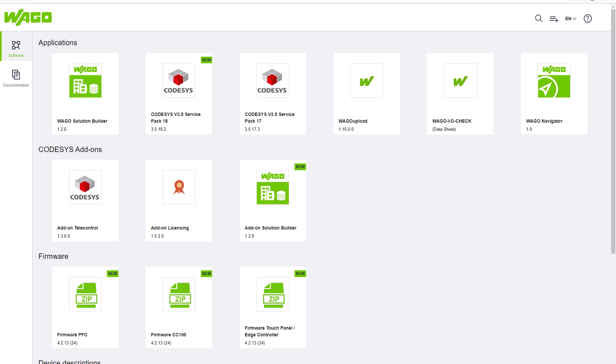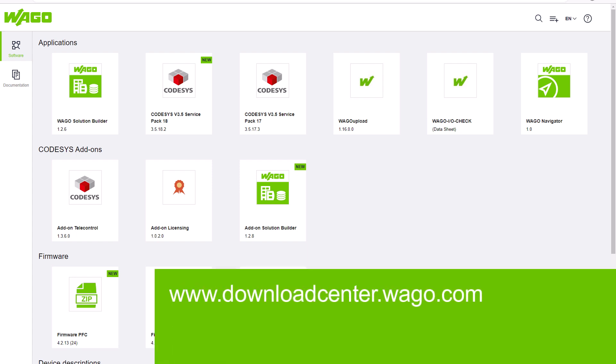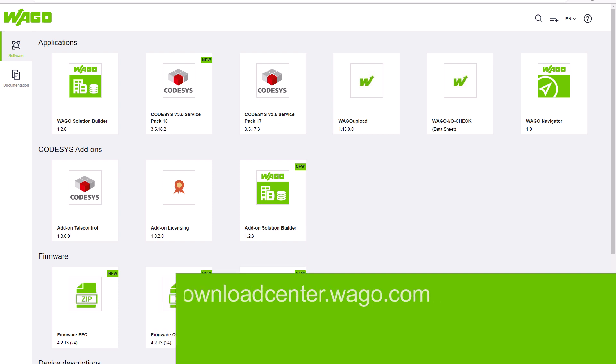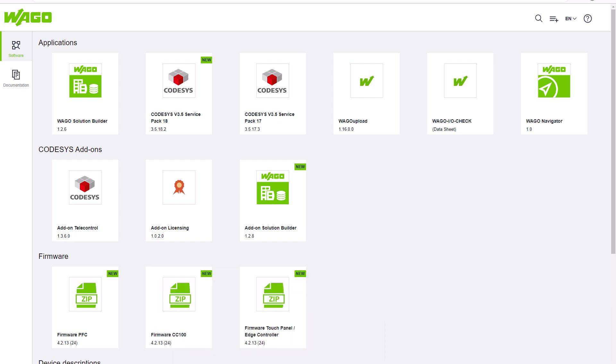The WAGO Download Center can be reached at downloadcenter.wago.com. There is also a link in the video description.